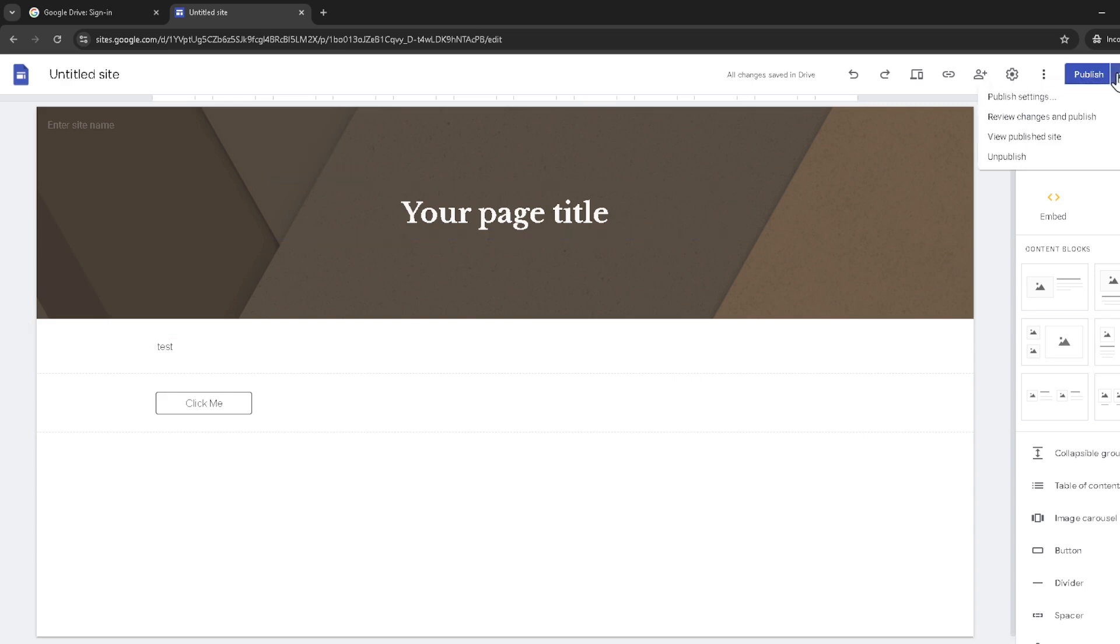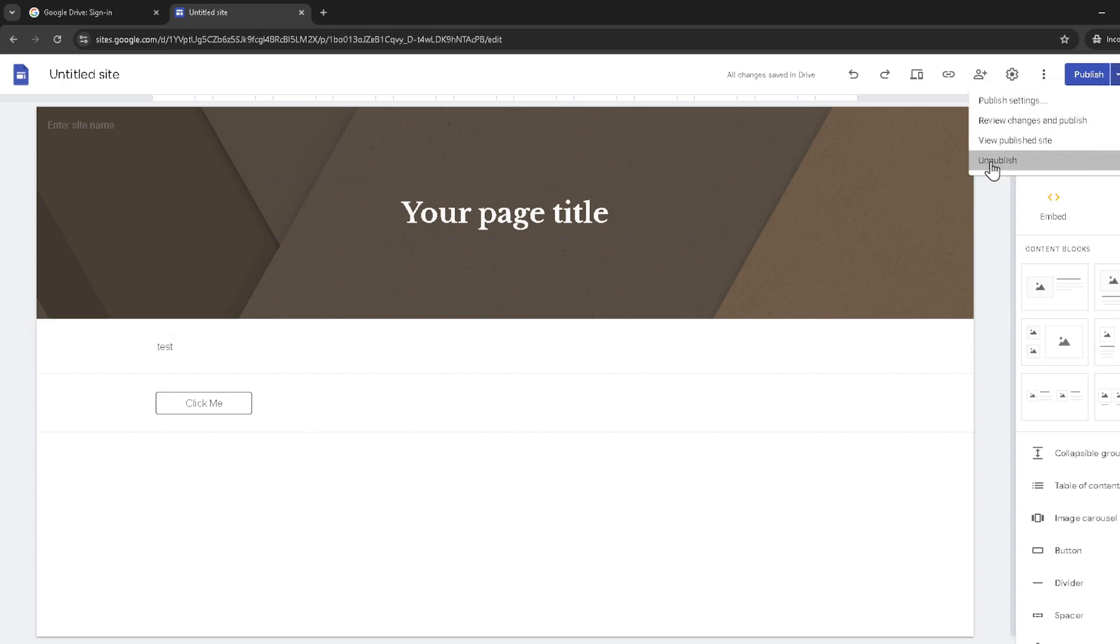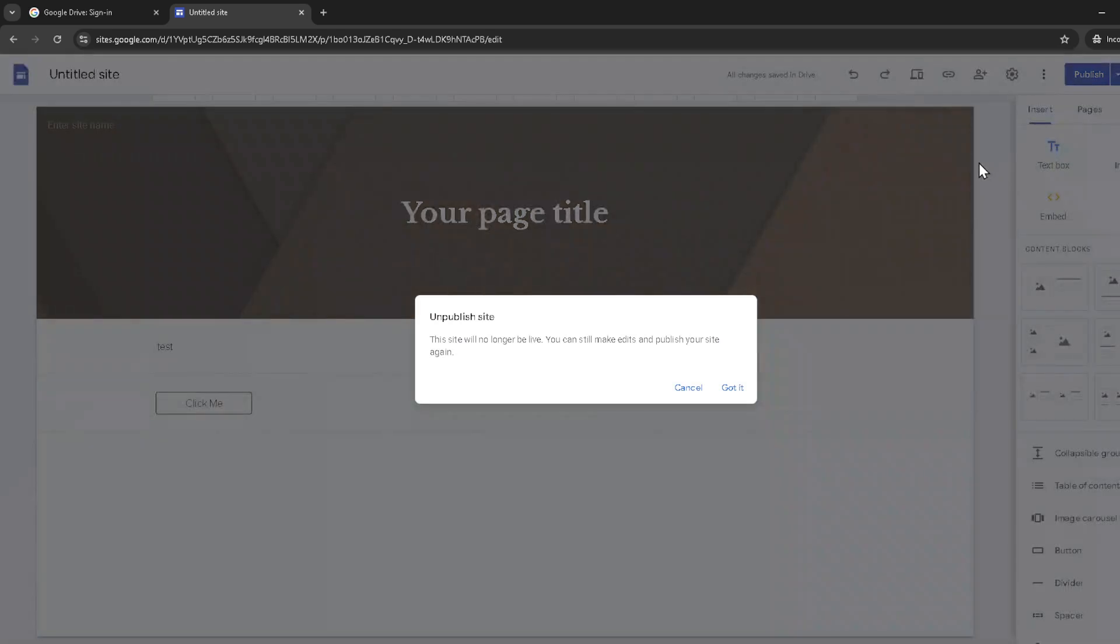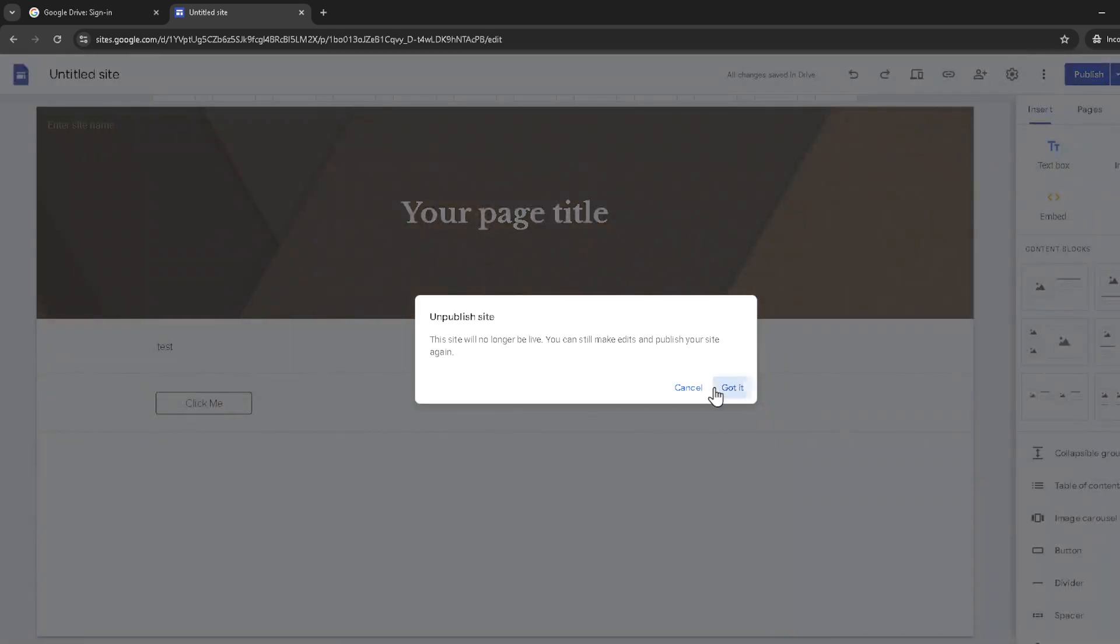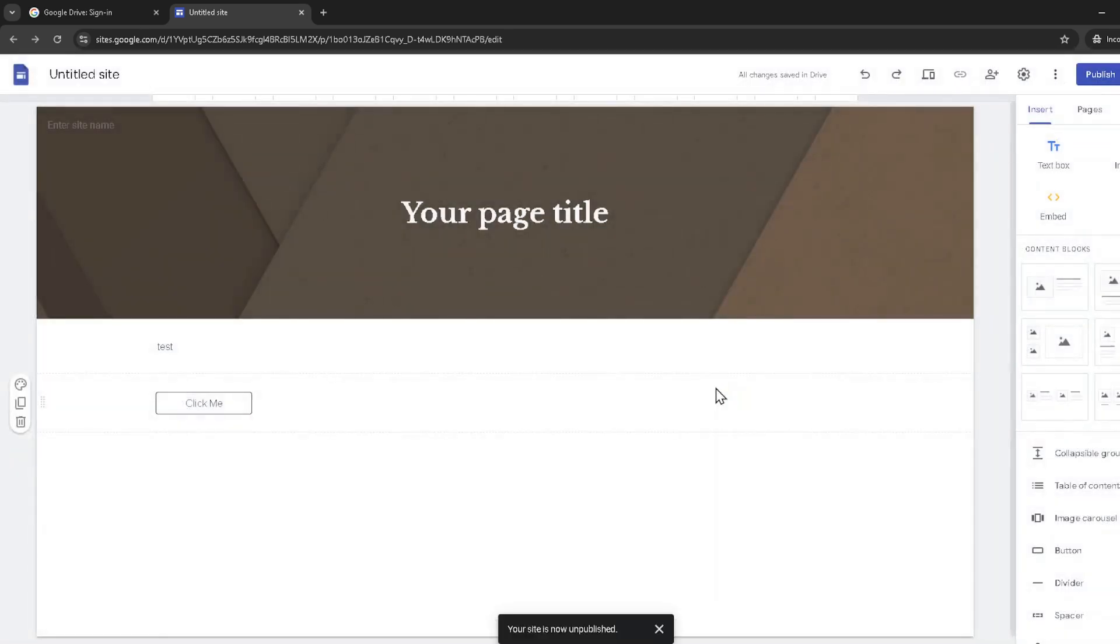Google wants to make sure you understand that unpublishing your site will take it offline. But don't worry, all your content remains intact for you to edit. Click got it to proceed.